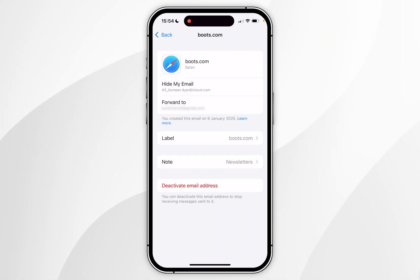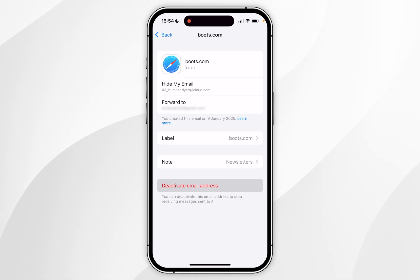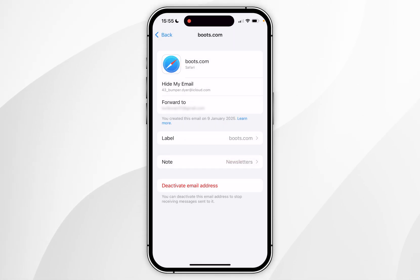If you want to deactivate this email address so you no longer receive emails from it, you want to click on Deactivate Email Address, and again in the pop-up menu you want to select Deactivate.